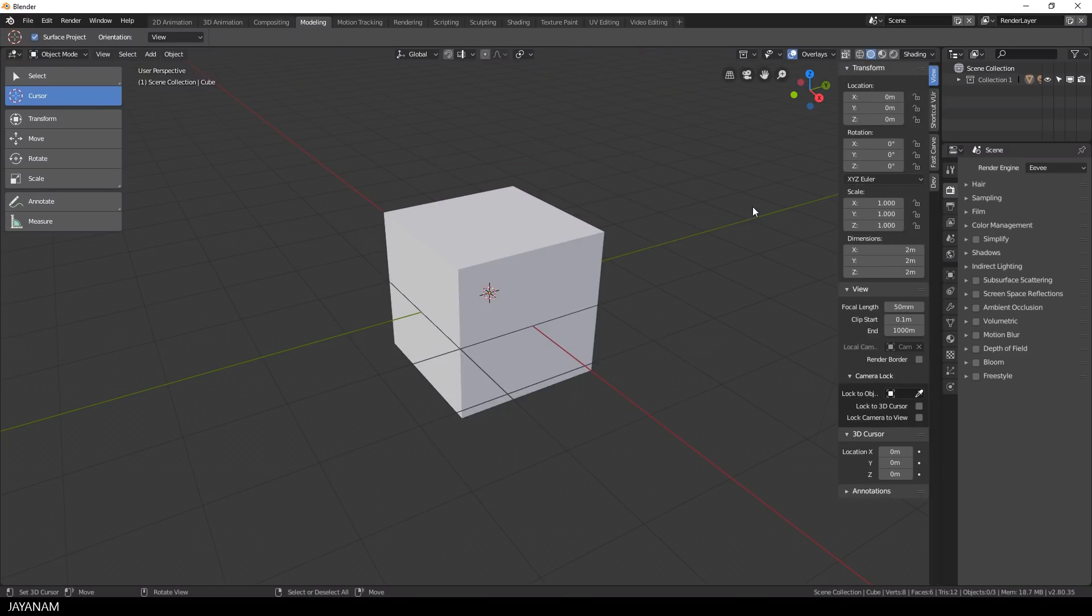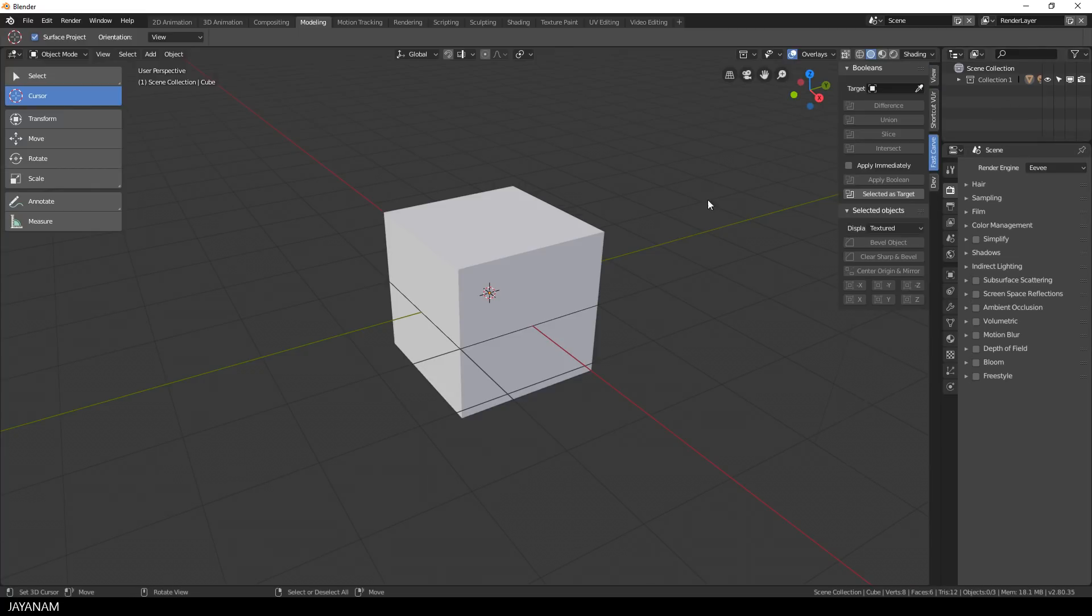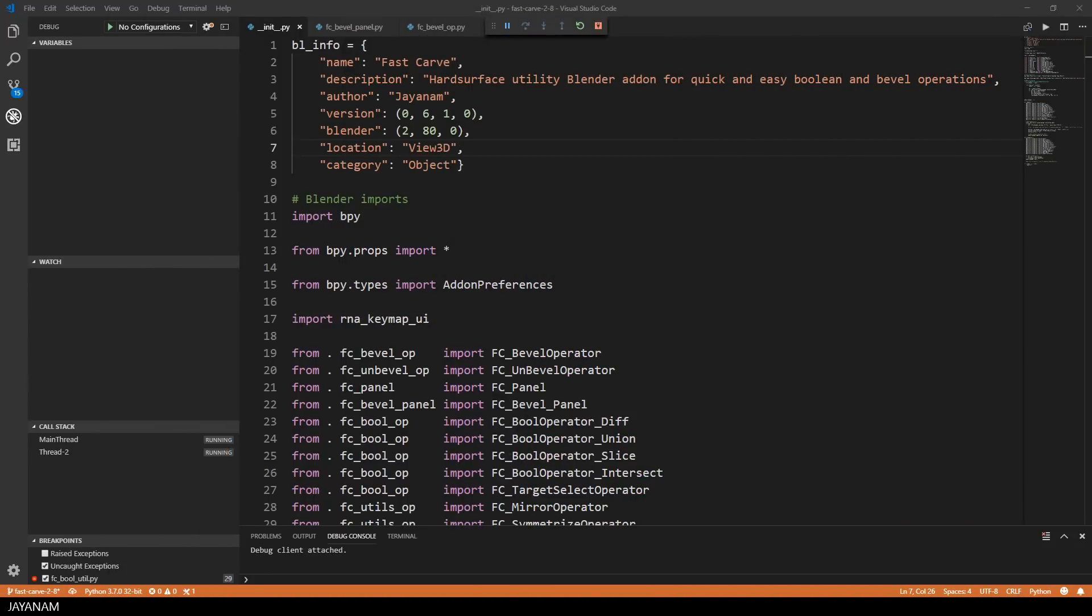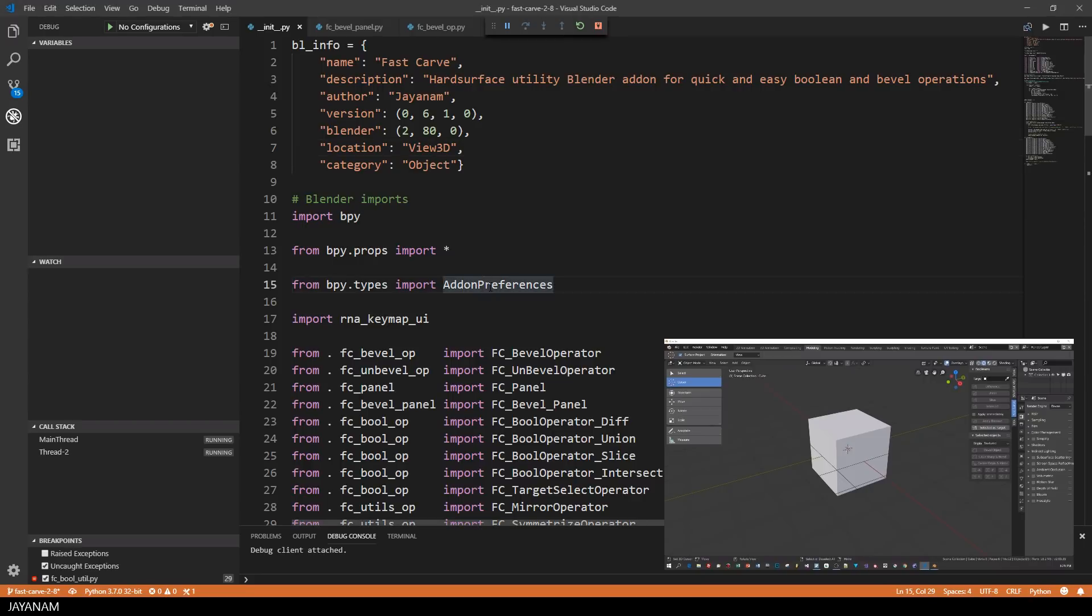Now press N because the Fast Carve panel can be found in the sidebar, and here it is. We can change it now with Visual Studio Code. I move the Blender application now to my second screen and then I bring it again into view as an overlay.